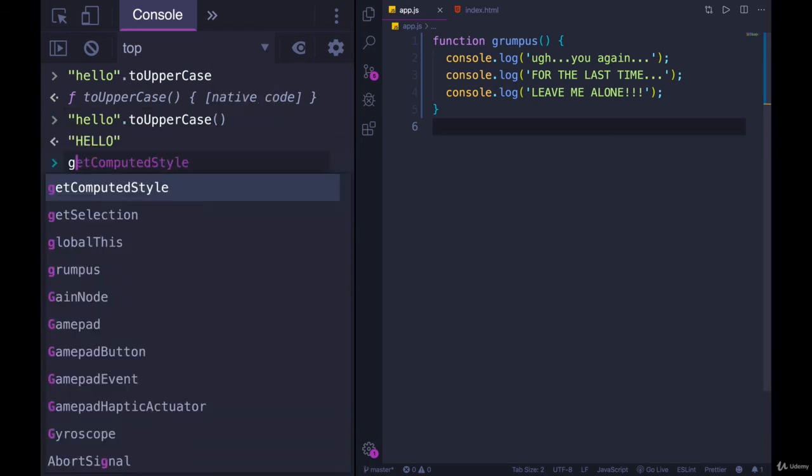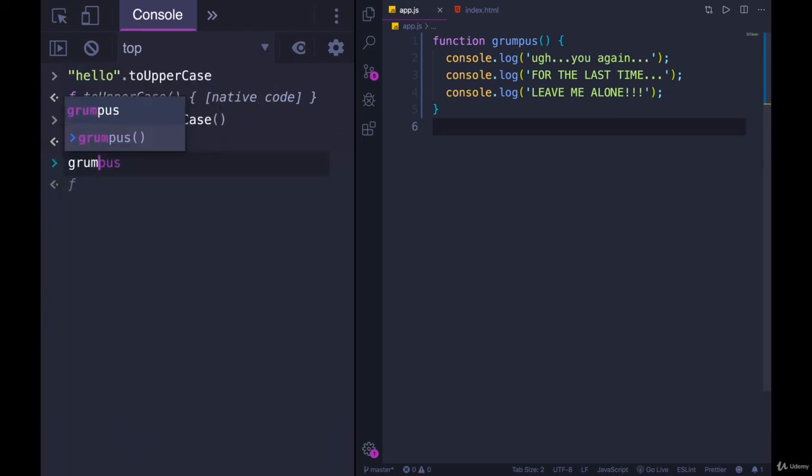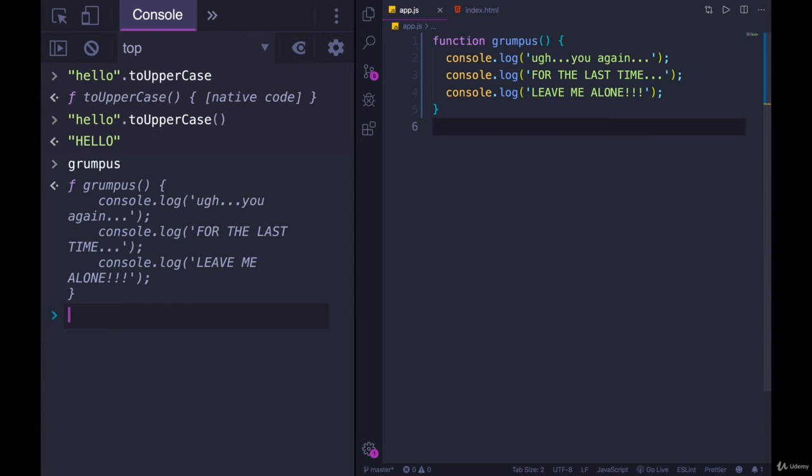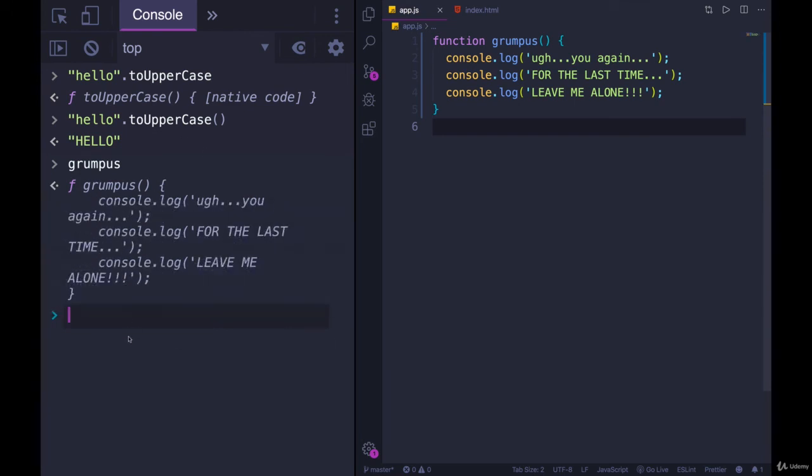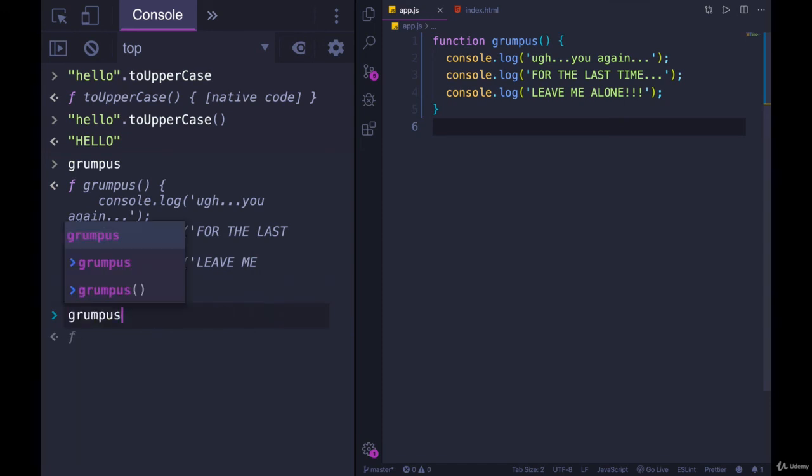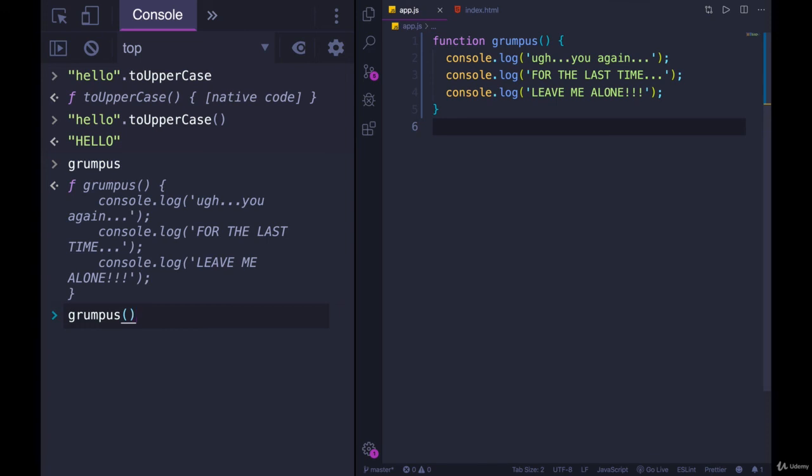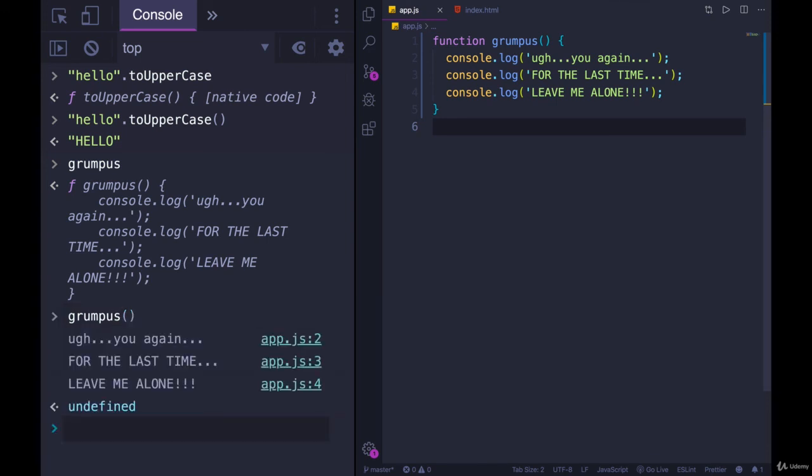So same thing for grumpus. If I simply type grumpus and I don't add those parens, I'm seeing from JavaScript that this is a function. It's been registered. It exists, but I'm not running it. I'm just referencing it. So I need those parens. And there we go.